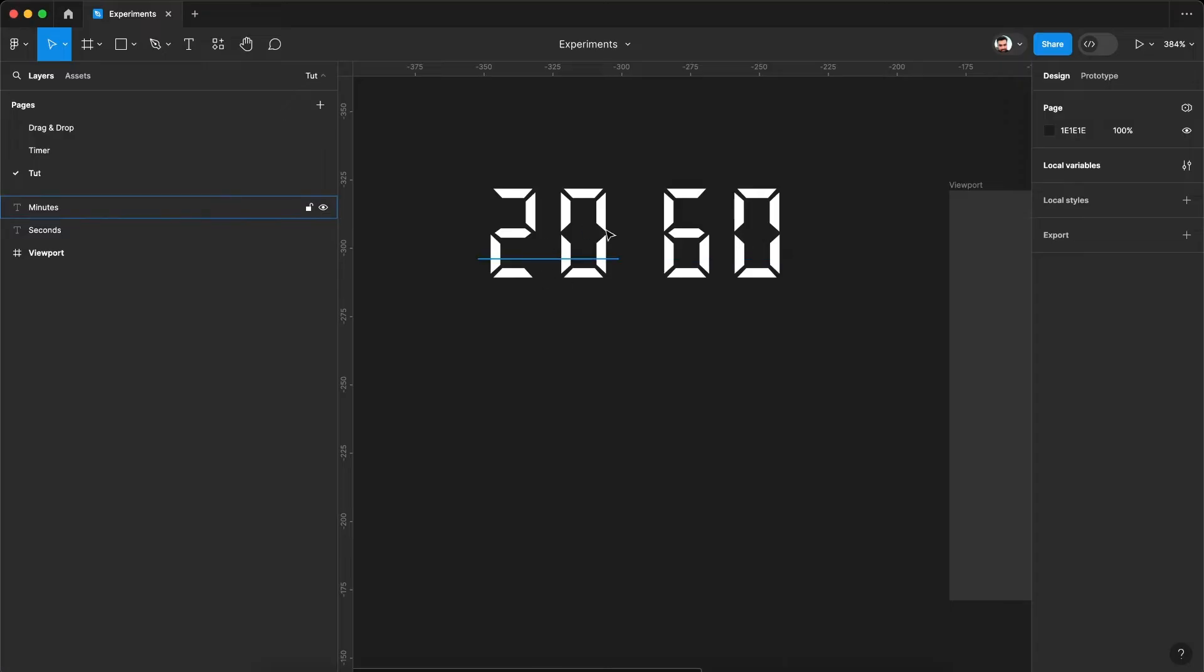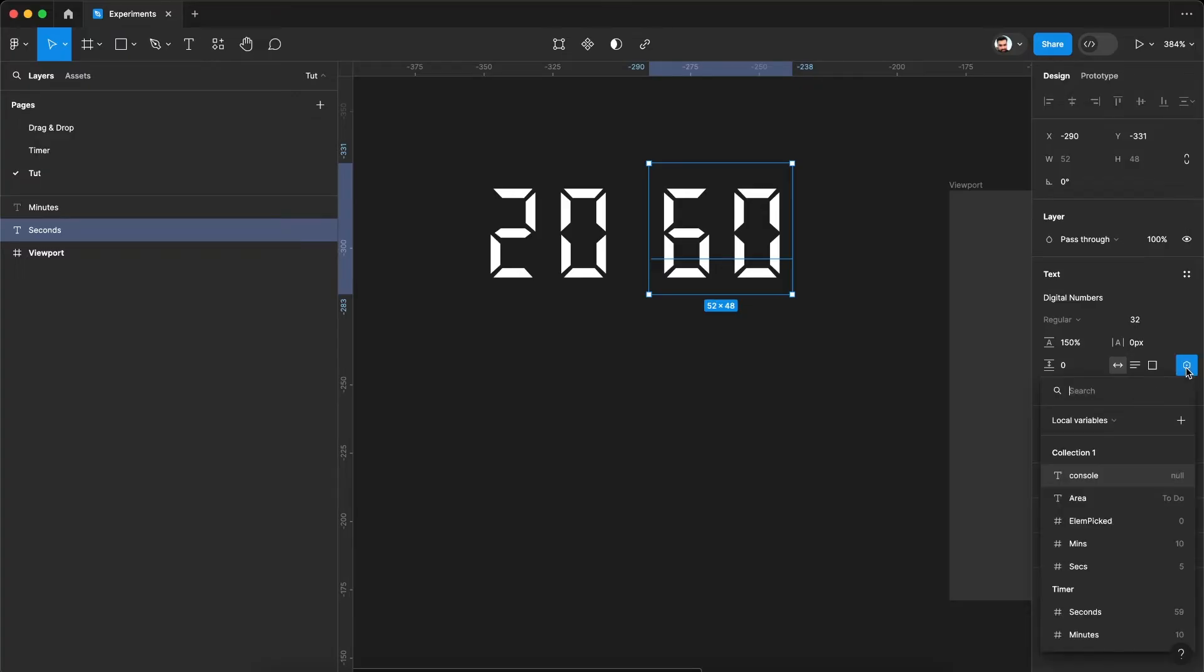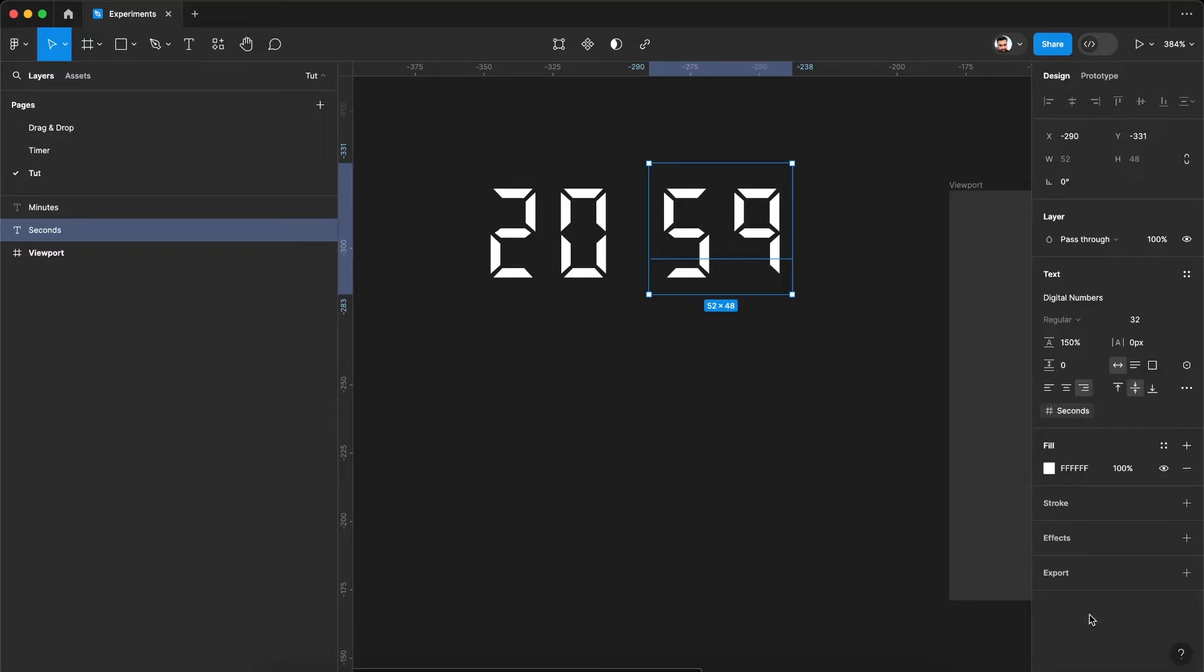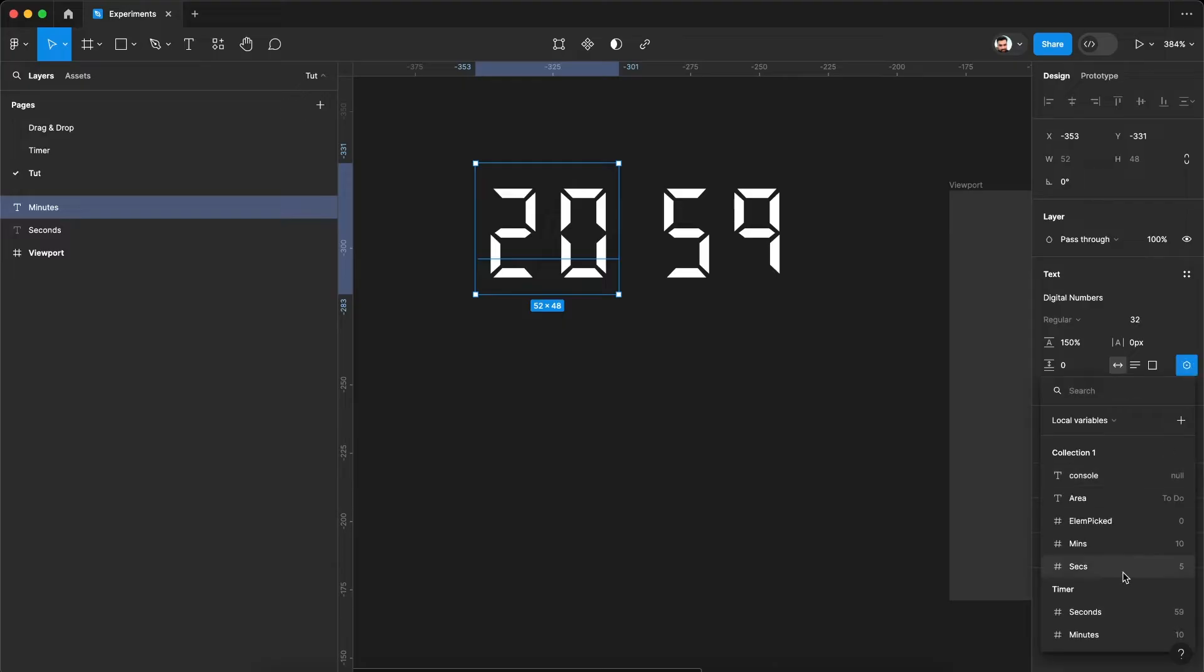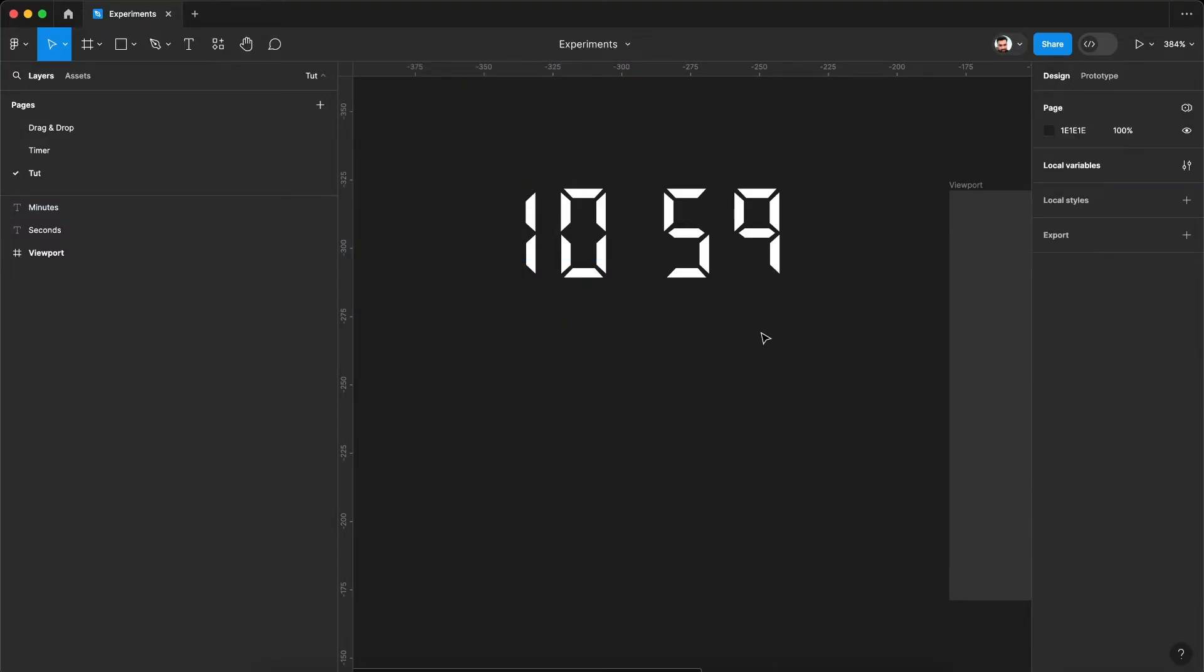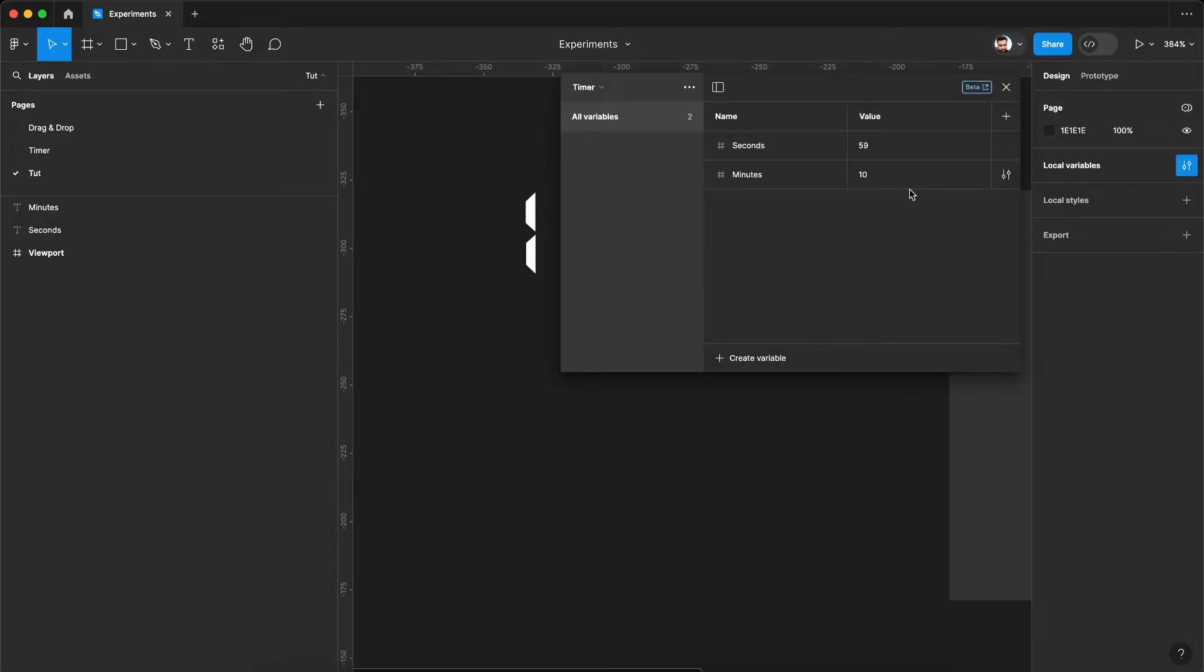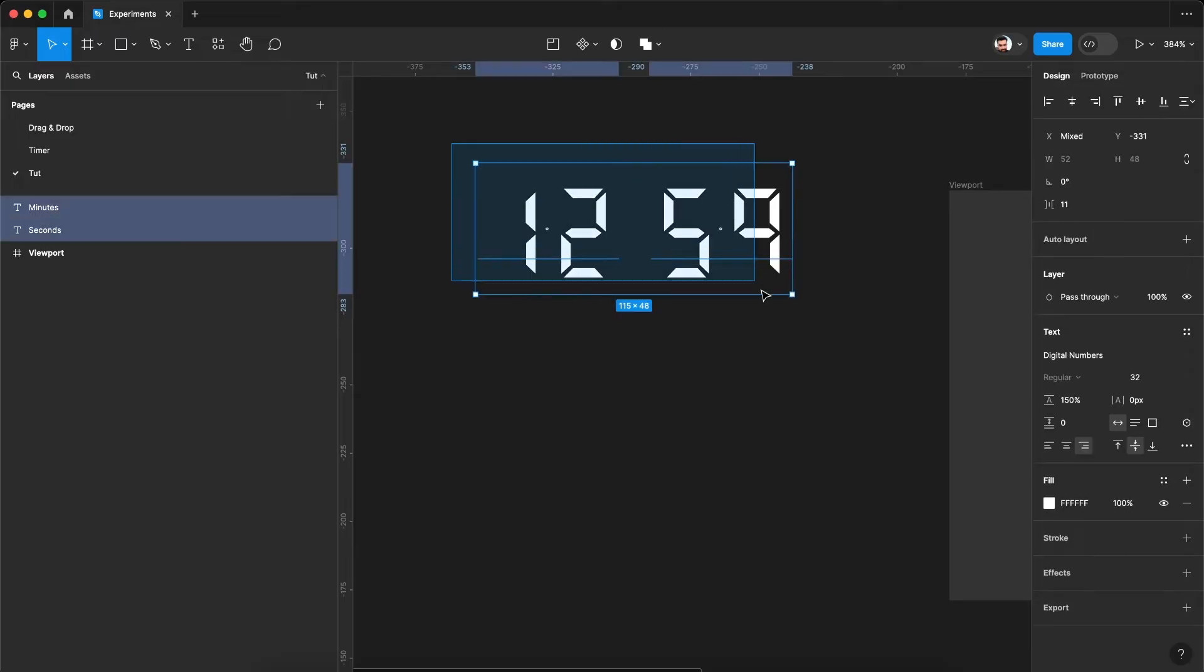We can assign them to these text layers. Select this. Click this small variable icon. So let's assign this seconds variable to this layer. Then click the minutes layer. Apply the minutes variable. So now our variables are binded. You can see if we change the variable value, it will automatically be updated in the text layer as well.